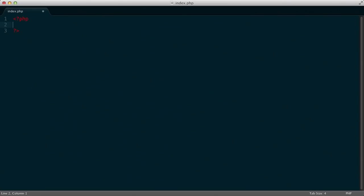Now, let's take a look at how we define a class. To create a class, you use the PHP keyword class, followed by a camel-cased class name, then open and close curly braces, and anything inside will contain your class definitions. Anything that needs to be part of the product class will happen between those braces.